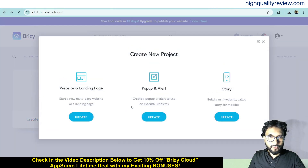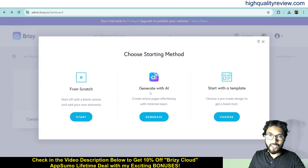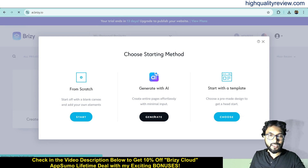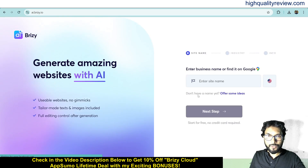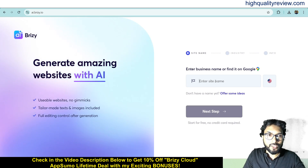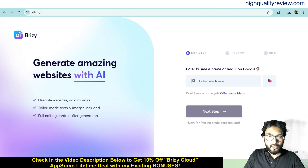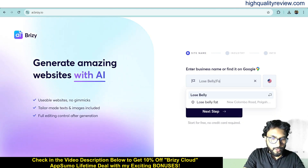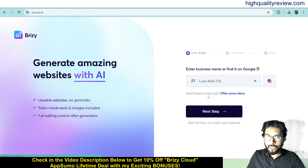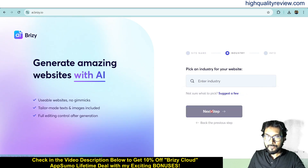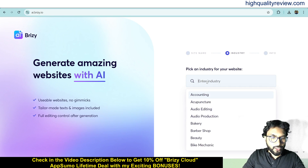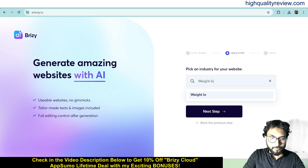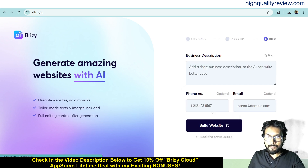I will create a new website using AI. Click on Generate with AI and click generate. Here you need to write something about your website and it will generate the website. For example, I want to generate a website on weight loss, so I will write 'LoseBellyFat' as the website name, then click next step and enter the industry as weight loss.